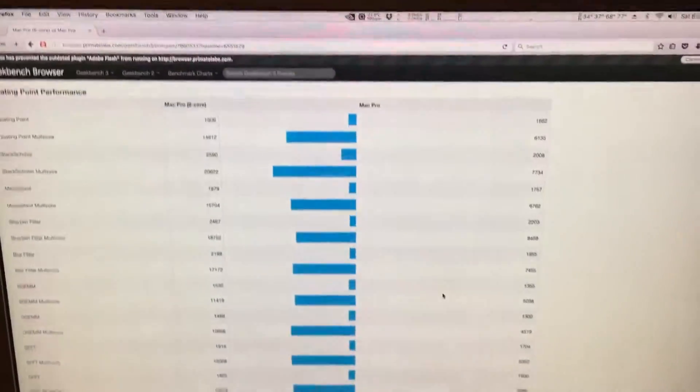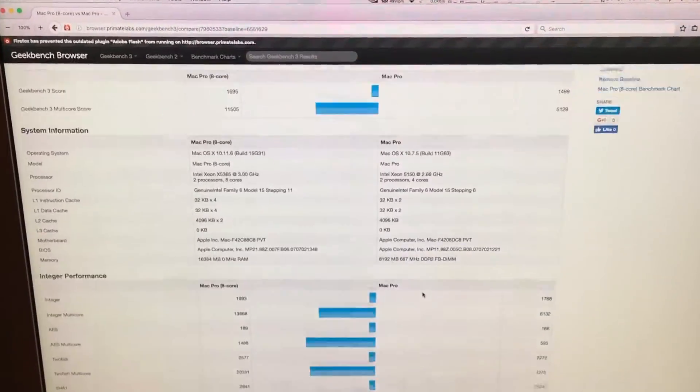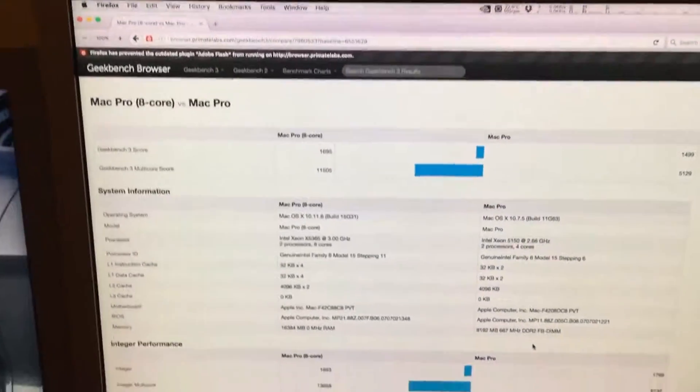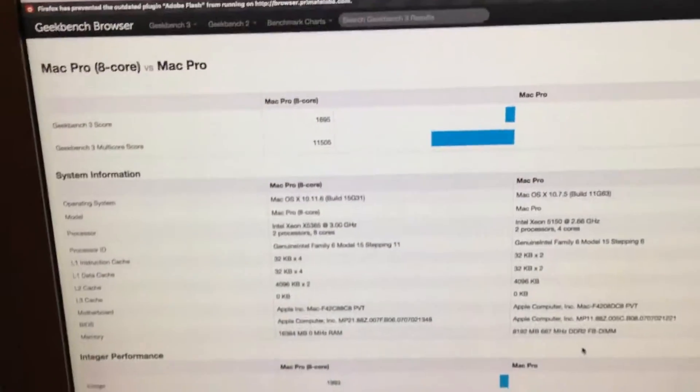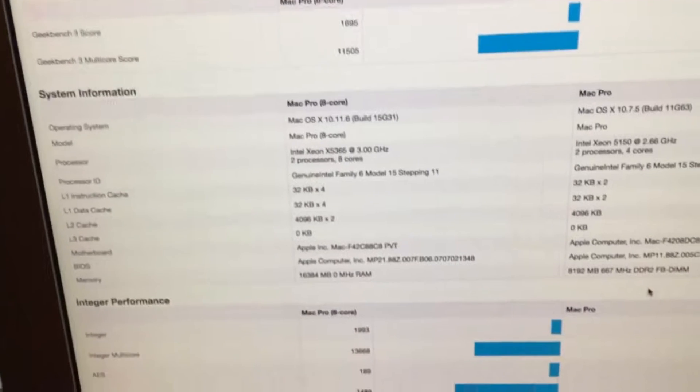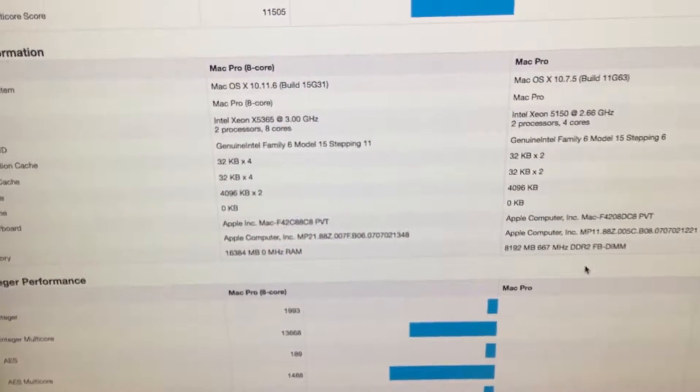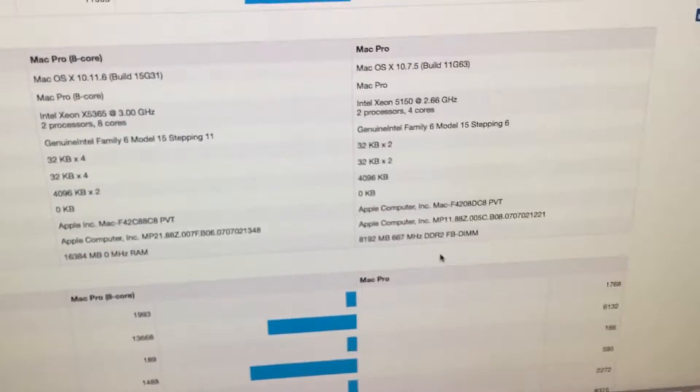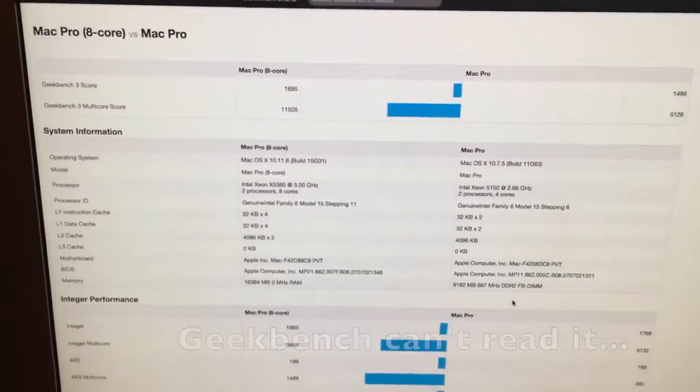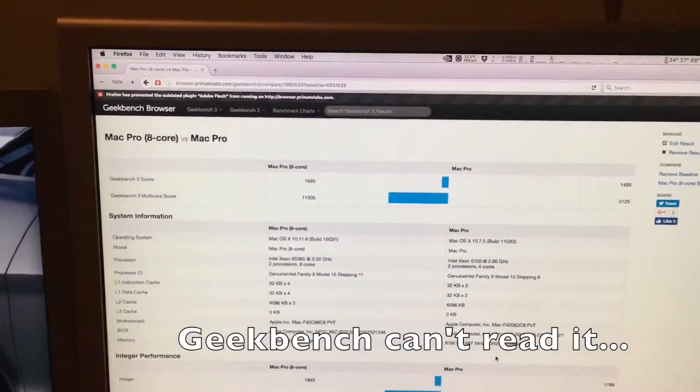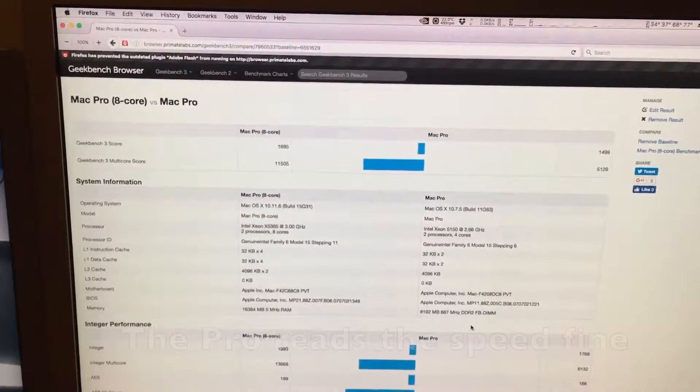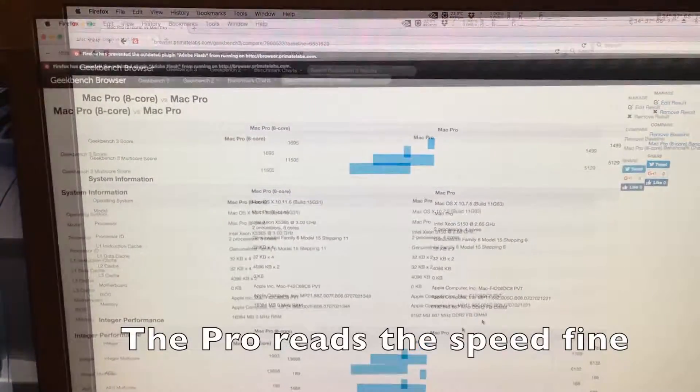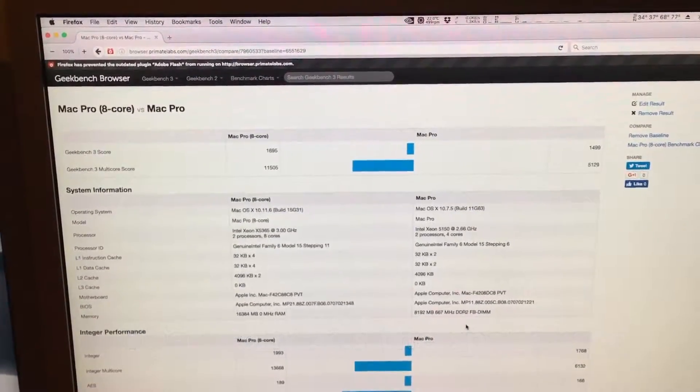Now, the memory isn't Mac Pro RAM, and it reads a little differently. Like, it says it's 0 MHz. It's 667, just like the original. But for some reason, the Mac Pro can't read the speed. But trust me, it still performs well. It just gets lost in translation on Geekbench.